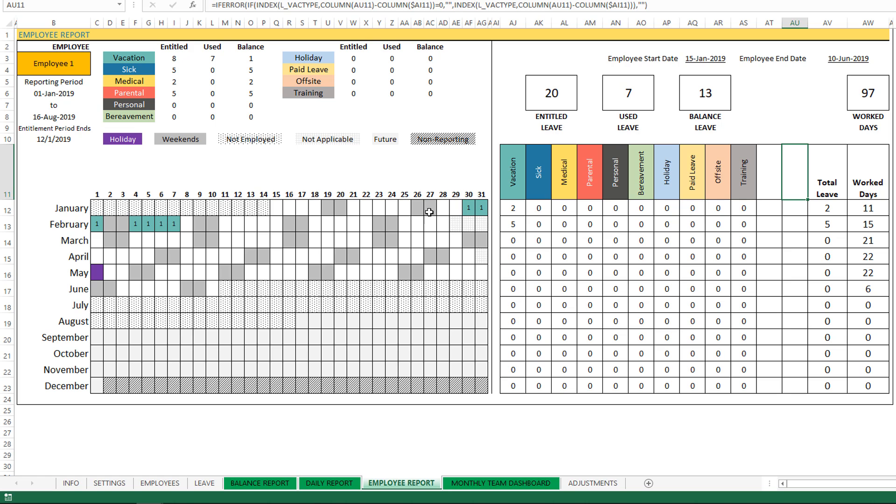So if you think about it, from 15th to 31st that's like 17 days, and there are four days of weekends. So 17 minus 4 is 13, and then the employee has taken two days of vacation. So 13 minus 2 is 11. So that's how we say that the employee has worked for 11 days.